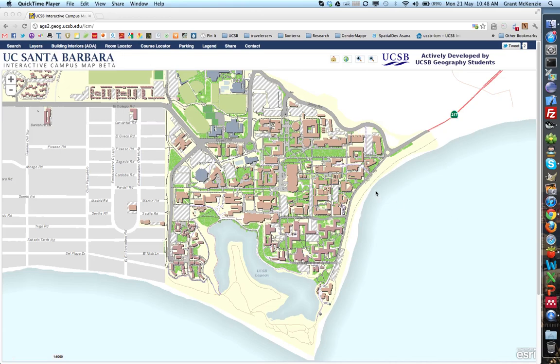Welcome to the short demo of the UC Santa Barbara interactive campus map, built by students from the Department of Geography.